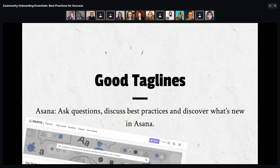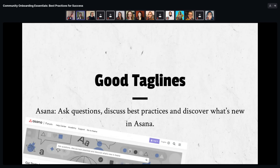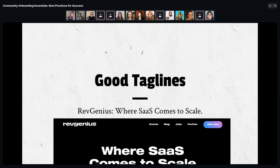Another good example comes from the Asana forum, which includes the tagline in their search box: 'Ask questions, discuss best practices, and discover what's new in Asana' — you know it's primarily a support community with a success element. A third good example is from RevGenius: 'Where SaaS comes to scale' — it's vague but hints at who it's for and intrigues you to scroll further down the page. At minimum, that's what your tagline should do: intrigue and encourage folks to learn more.